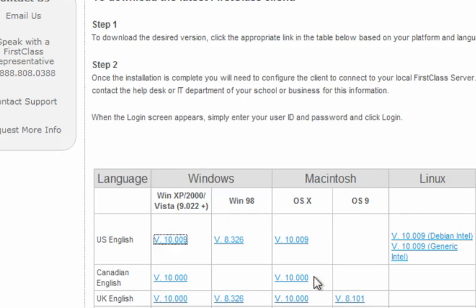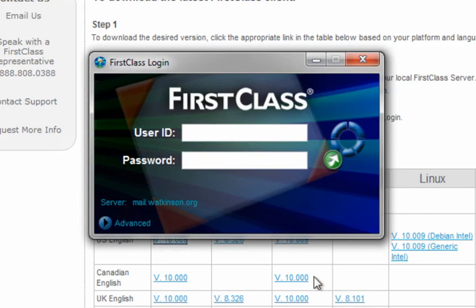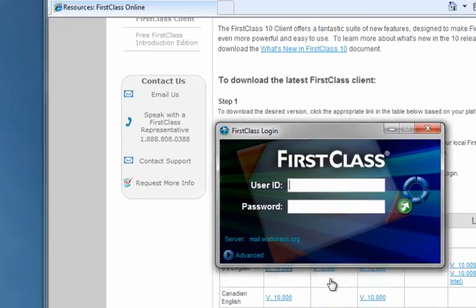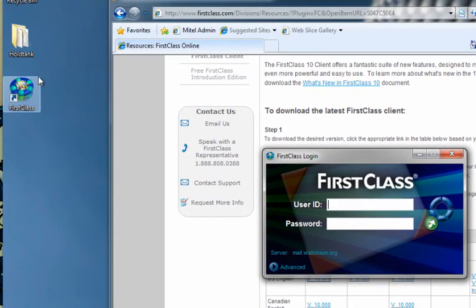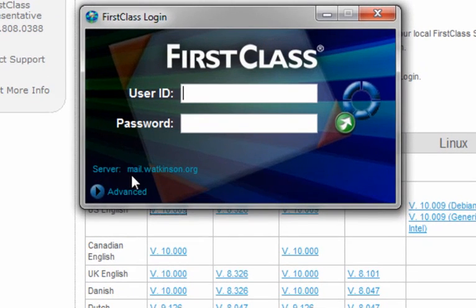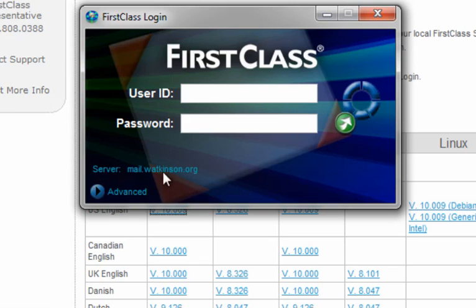What you'll notice is that it runs FirstClass, but you also now have a FirstClass icon on your desktop. You'll see here on my computer I have mail.watkinson.org. That's our mail computer, our mail server's address. That's not going to be in your computer if you've never installed FirstClass before.